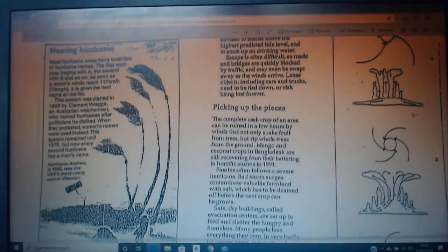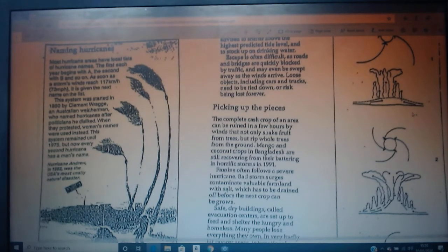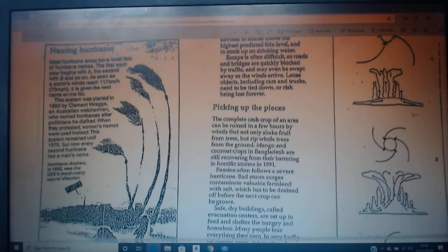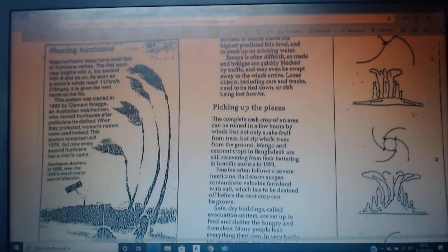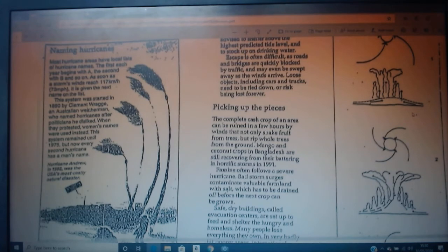One other thing to add: if a hurricane becomes very powerful or causes huge damage, that name is retired and not used again. There will never be a Hurricane Katrina again — they won't use that name. If a hurricane is especially strong or violent or causes a lot of death and damage, they retire the name. Example: Hurricane Katrina. If you mention it, people automatically think of that specific storm.